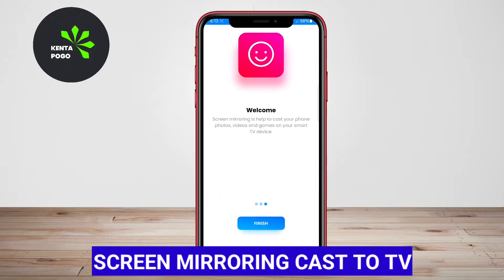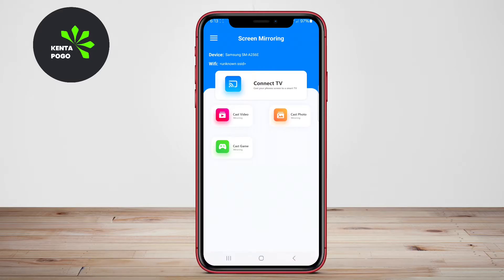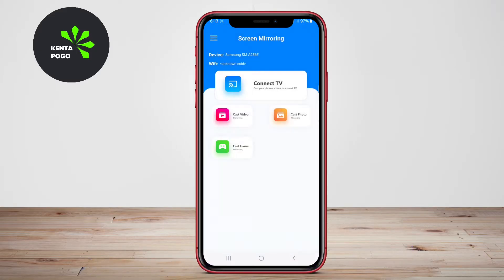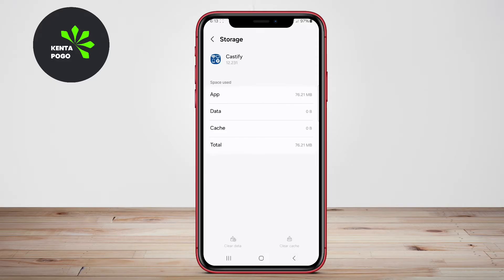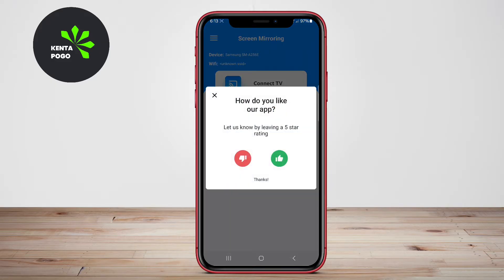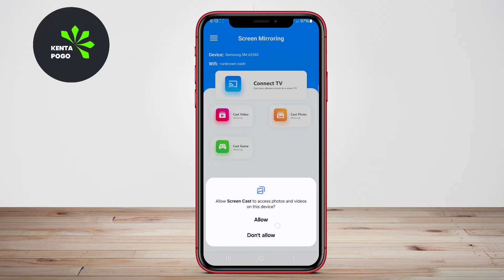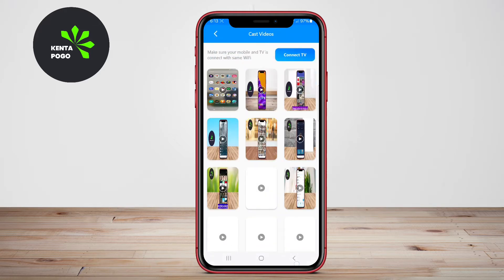Screen Mirroring Cast to TV. This application specializes in screen mirroring, allowing users to project their entire smartphone screen onto a TV. It is particularly useful for presentations, gaming, or sharing content with a larger audience.